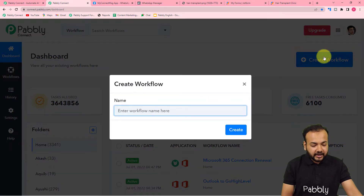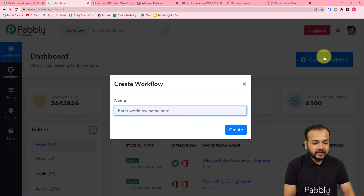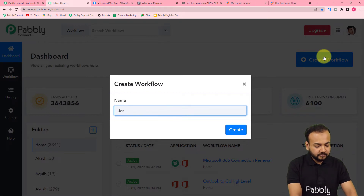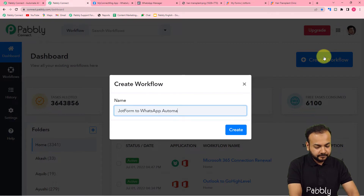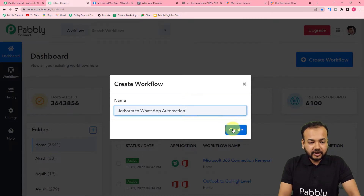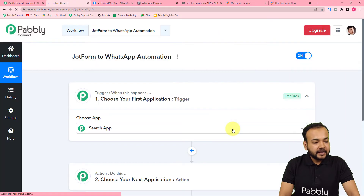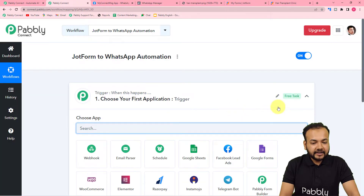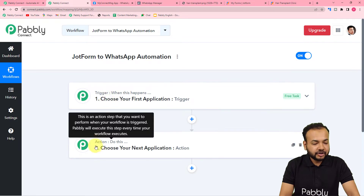Click on the create workflow button and give any relevant name to this workflow. I'm giving the name 'Jotform to WhatsApp Automation.' After filling the name, click on the create button and your workflow page will load. On this page you will find two things: the trigger and the action — these are the basic building blocks of our automation.